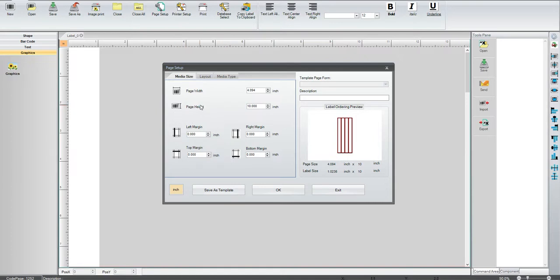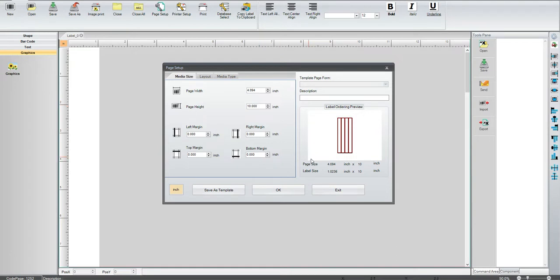And then also putting in the total length of our label. So I've got a four-inch width and a 10-inch long label.